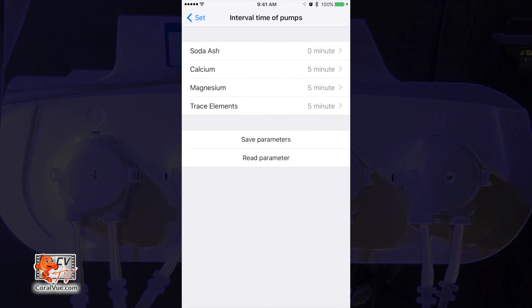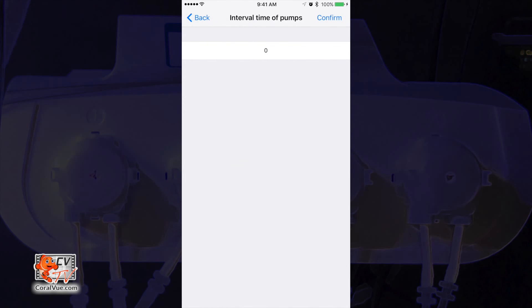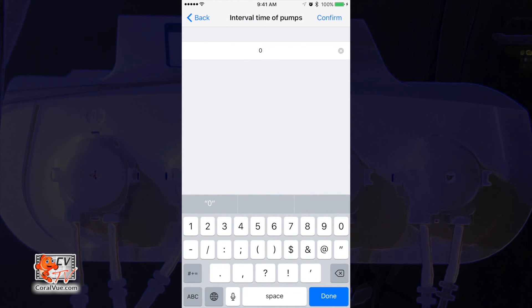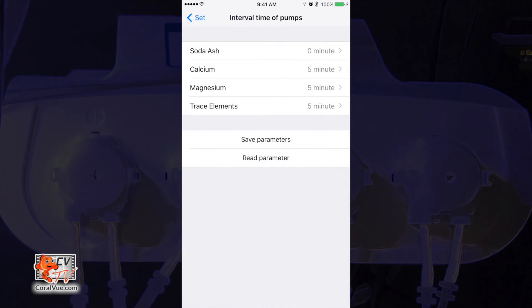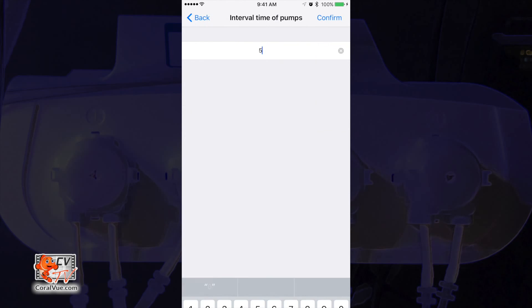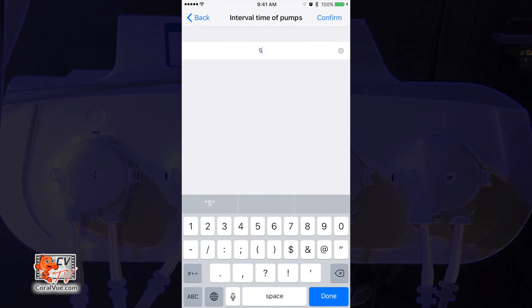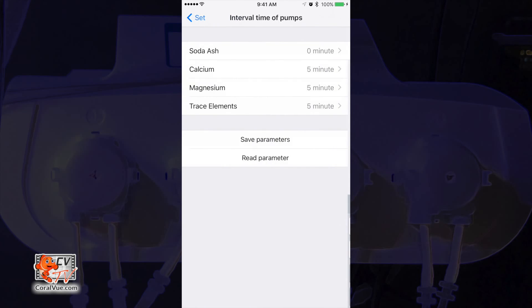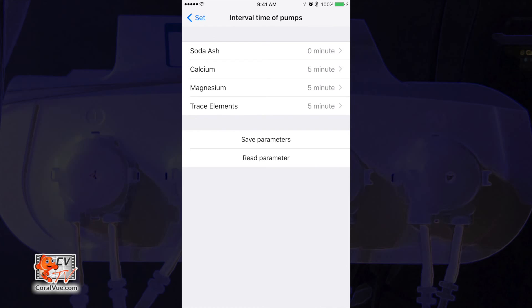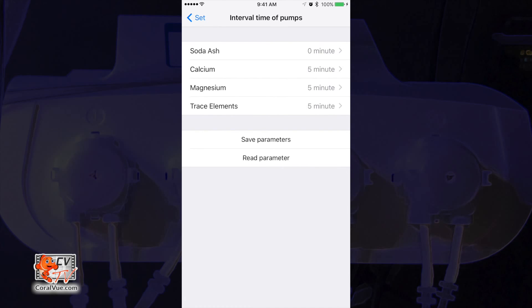Now set the first pump to 0 minutes. Then set the second pump to 5 minutes. This means the second pump will run 5 minutes after the first pump ran. The third pump is based on the second pump. Therefore, we can input 5 minutes which means the third pump will run 5 minutes after the second pump ran. We will set the fourth pump to 5 minutes so it can run after the third pump ran. Once done configuring each pump, tap on the save parameters.